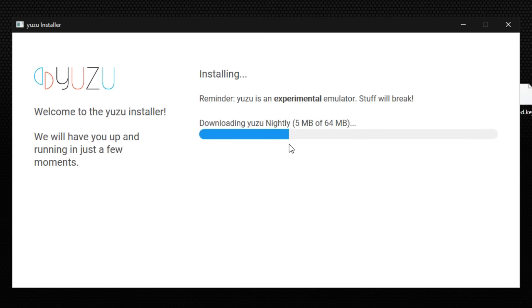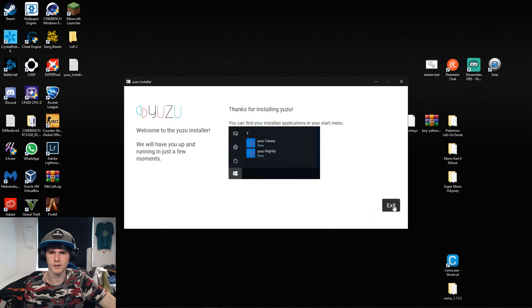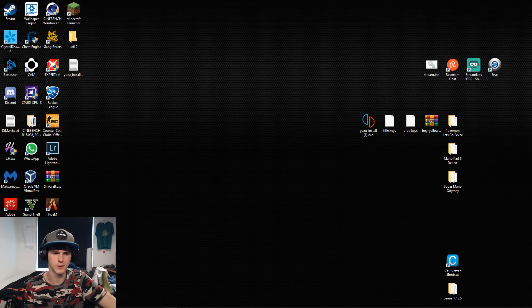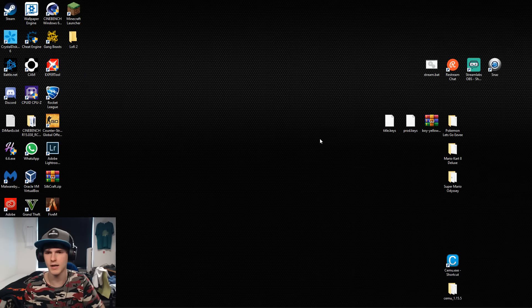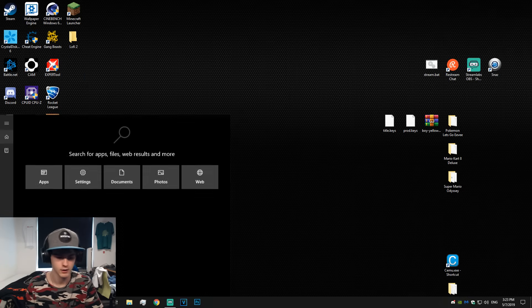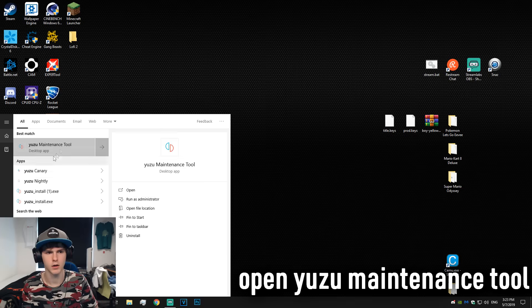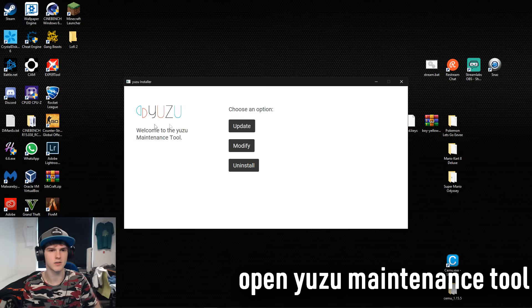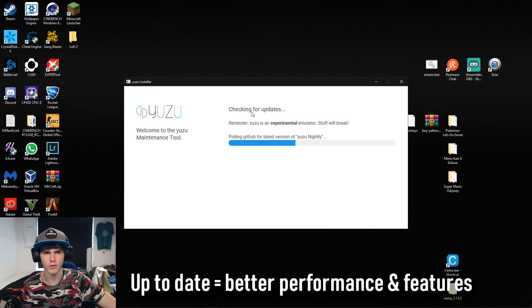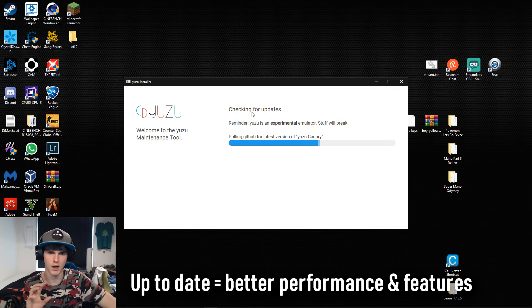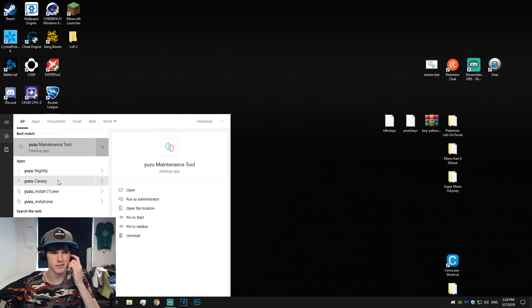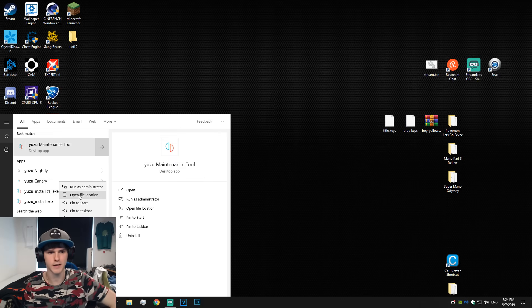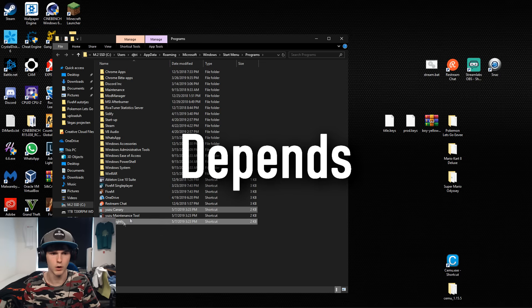It says Yuzu Canary and Nightly. You can find it in your Windows 10 bar. After that you can delete the installer. Look for the word Yuzu, go to a maintenance tool and click update so both your versions will be up-to-date.